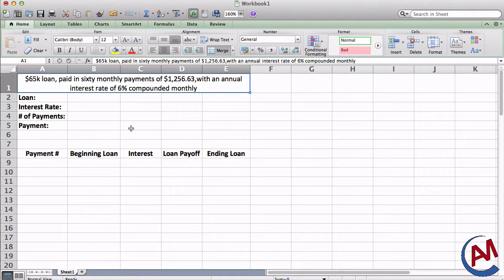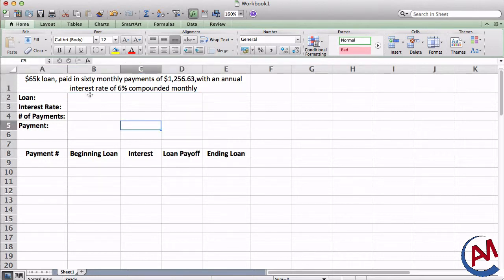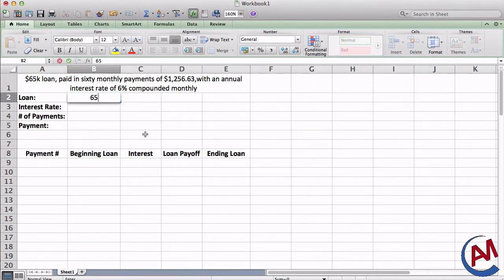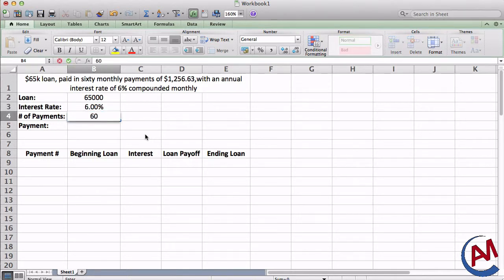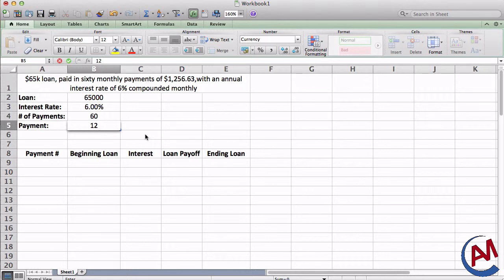To begin, I have a situation where I took out a $65,000 loan. I'm going to pay it out in 60 monthly payments of $1,256.63. This was calculated with an annual interest rate of 6% compounded monthly. I'm going to break down this statement into categories to make it easier to understand: a $65,000 loan, 6% interest rate, 60 payments, and each payment is worth $1,256.63.